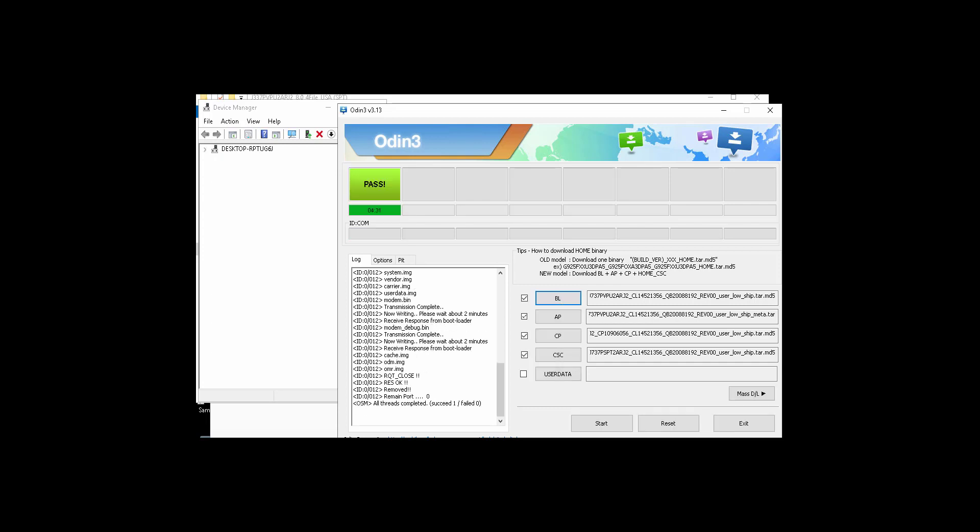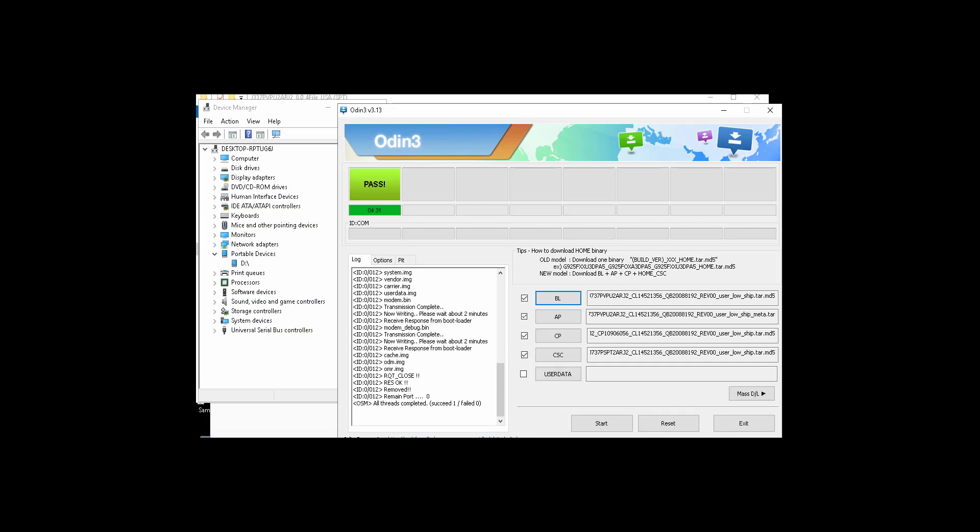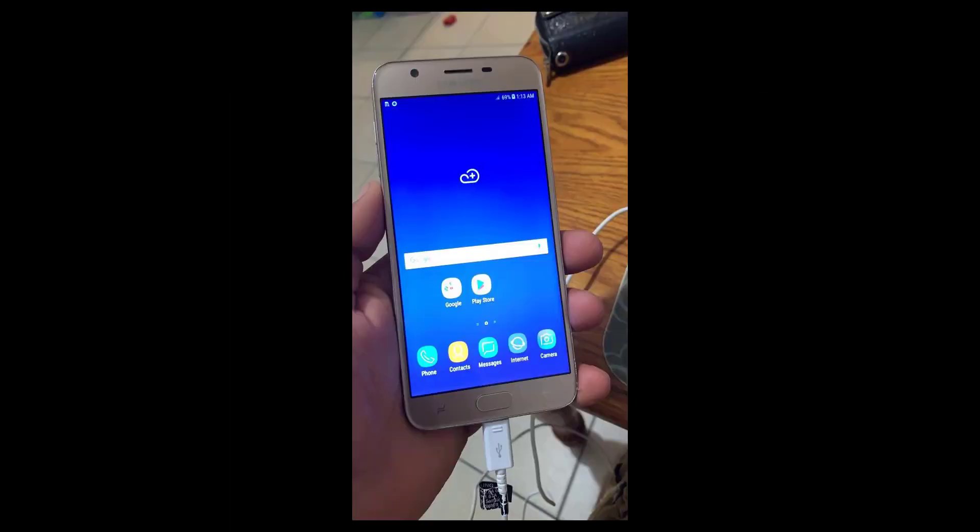Okay, the flash is complete and the phone will reboot to the home screen. I will speed up the video. And here it is. You can see the phone is on the home screen and the FRP lock is gone.